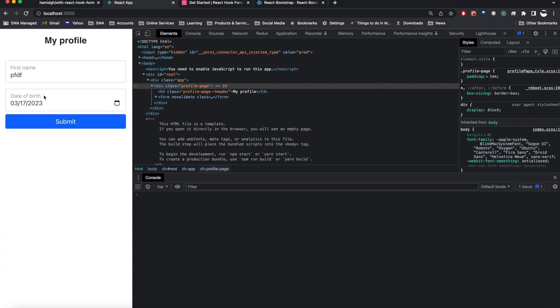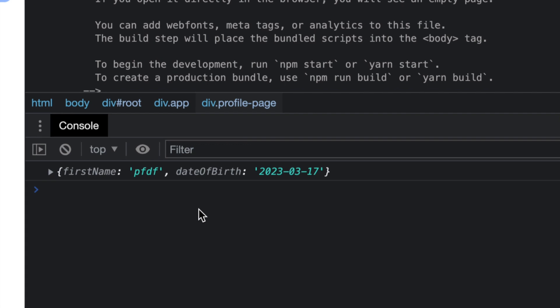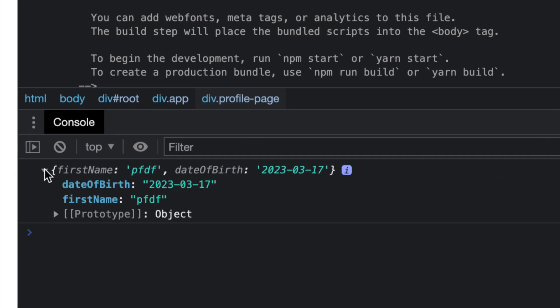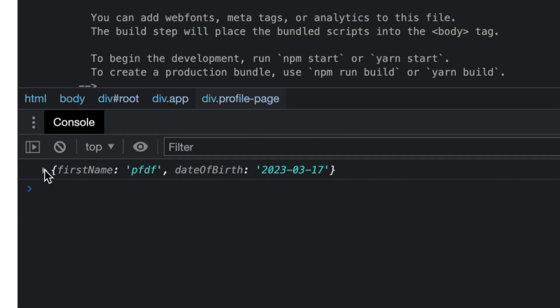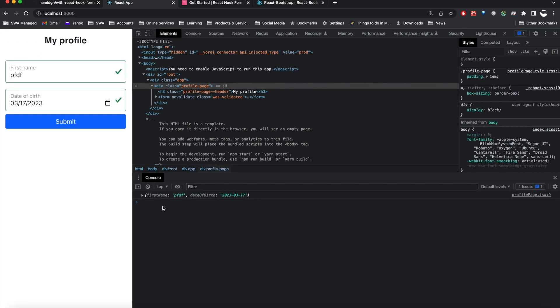At the end these two form elements are binded, and when they submit it adds it to the console and you can maybe send it to your server or whatever you want to do.